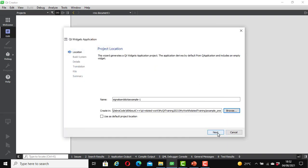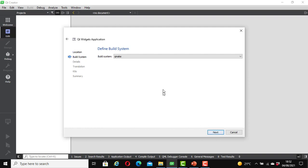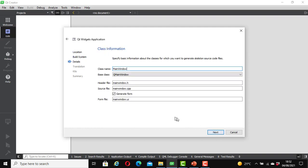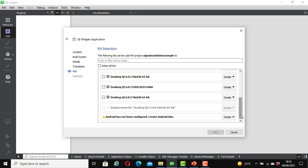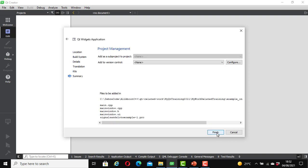I am going to save mine inside a folder named Example1. Click Next. Leave the settings as they are and click Next again. Leave the next screen as it is and click Next. Click Next once more. We are going to select a kit — I will select Desktop Qt 6.3 MinGW 64-bit. Click Next, then click Finish.